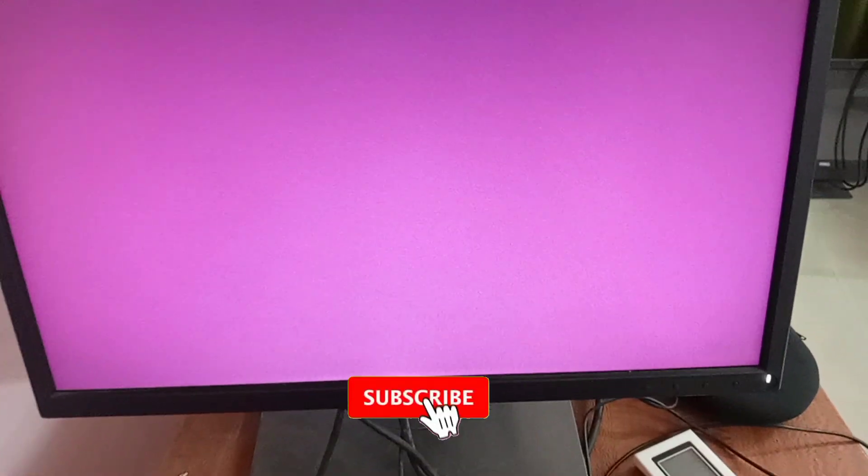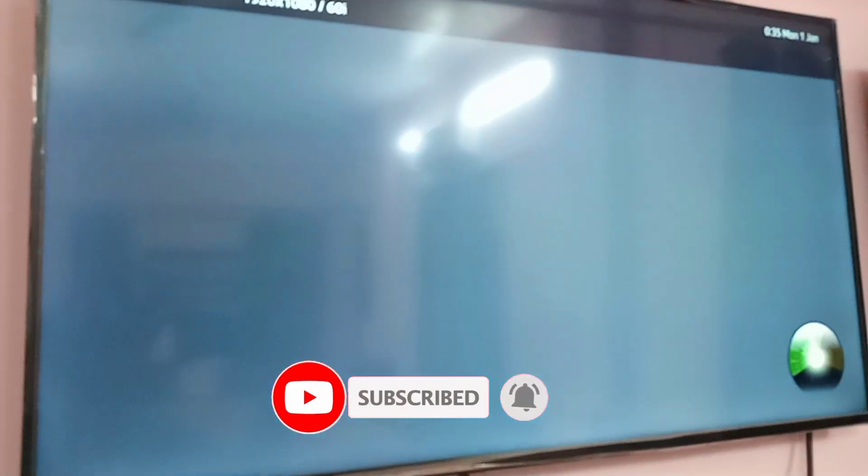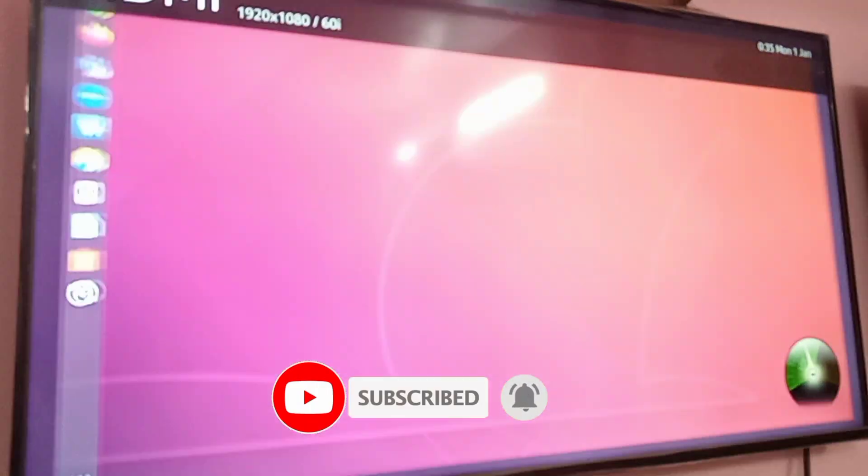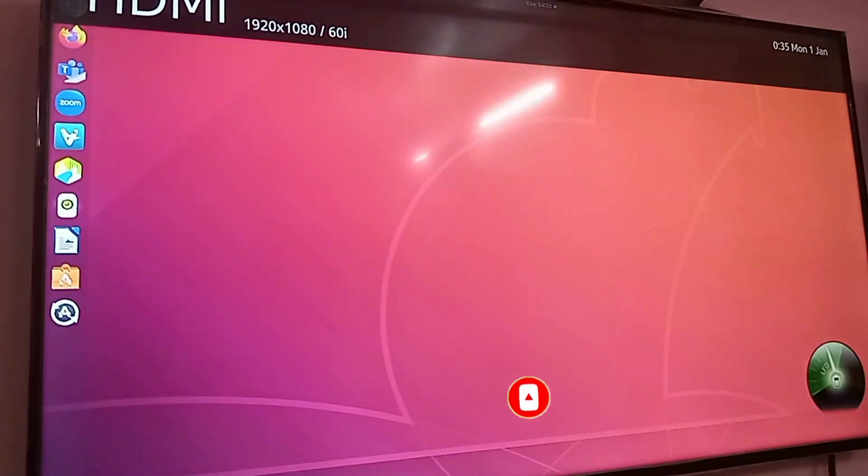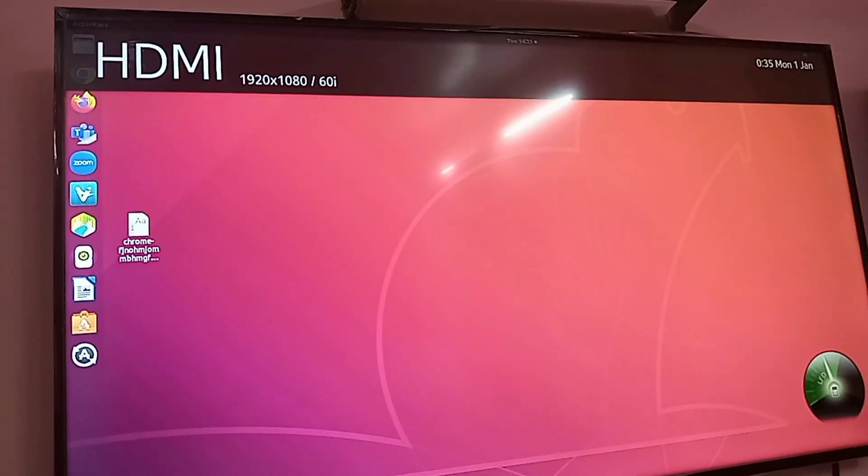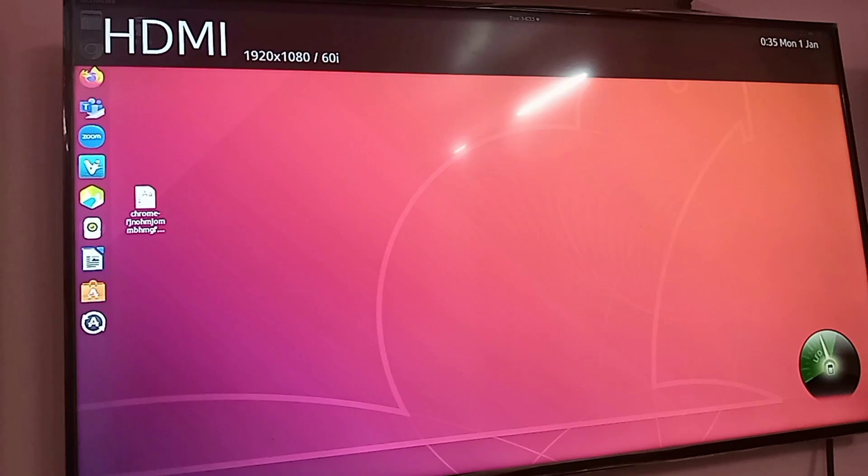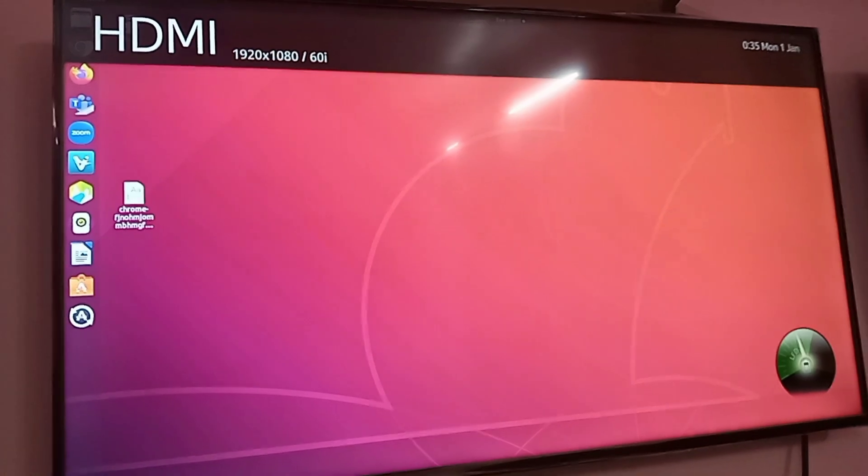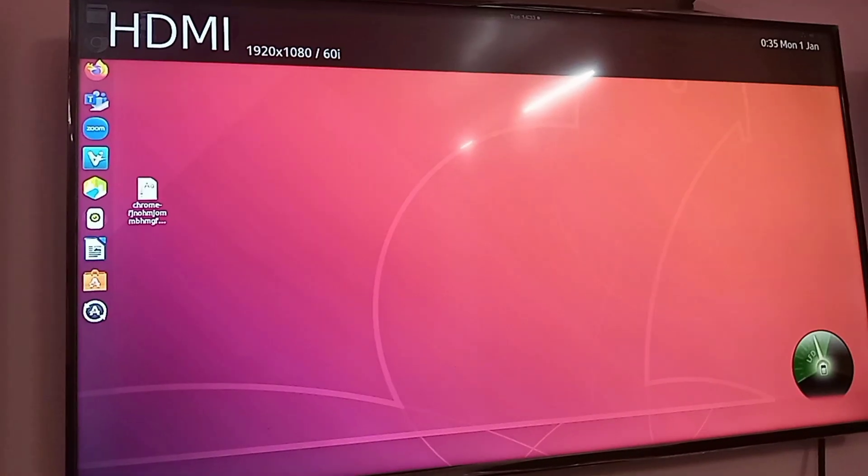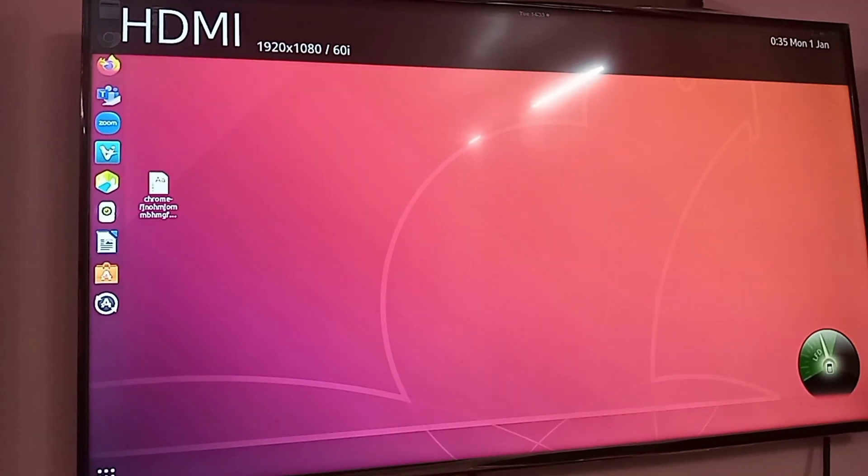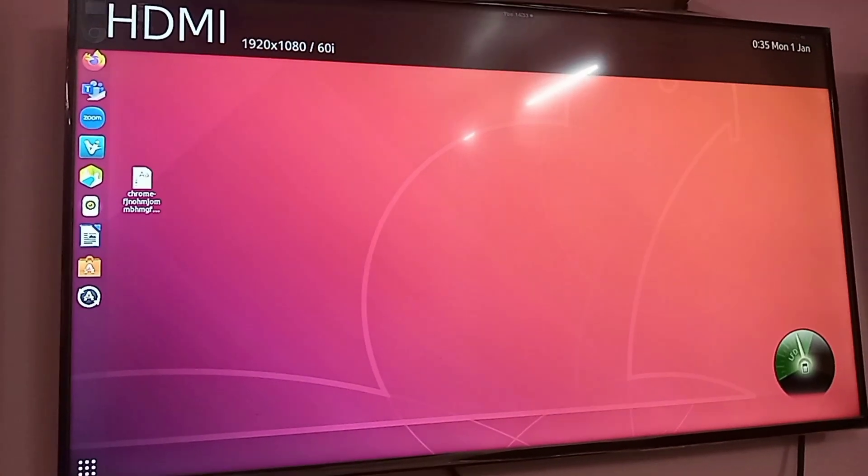After logging into the computer, you can see the display on the TV screen - the desktop screen appears. Now let's check the computer monitor. As you can see, on the computer monitor, the desktop screen does not appear.